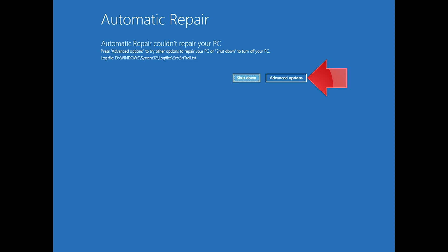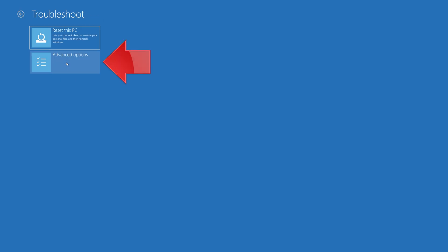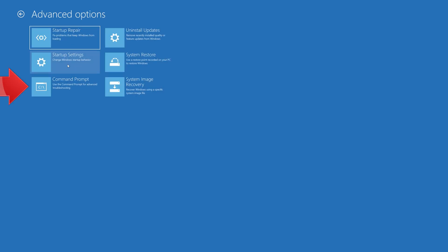Click on Advanced Options. Click on Troubleshoot. Select Advanced Options. Select Command Prompt.